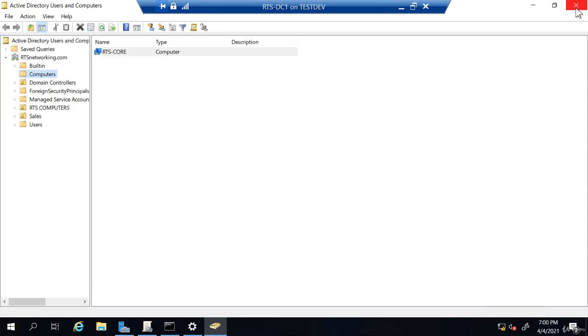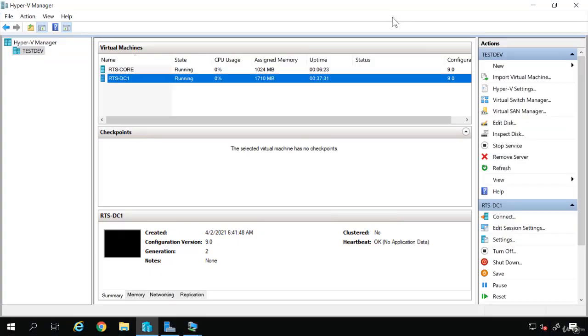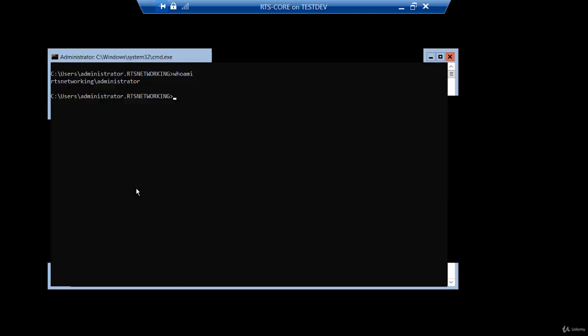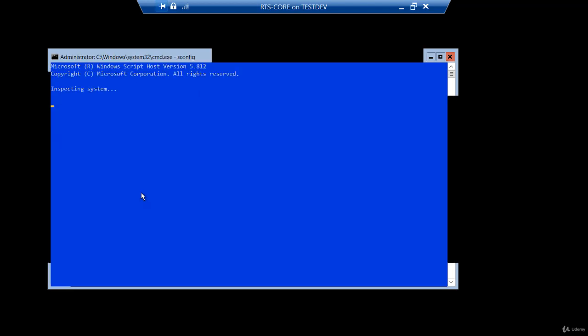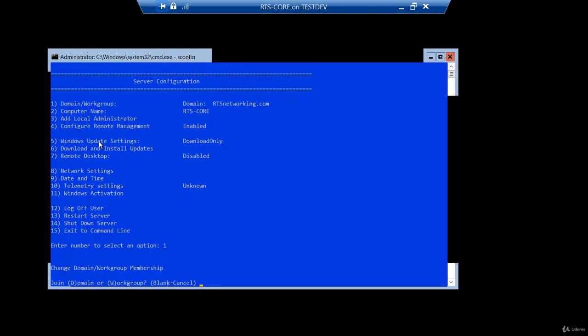We truly don't have a need for a core server because everything I can do on the core server, I can also do on the desktop experience server. We mainly want to look at the limitations of the core server and the sconfig. So what I'm going to do now is go back to the core server and we are actually going to leave the domain. So I'm going to type sconfig and on my core server, it has domain workgroup. Now we just did this. So we'll enter number one again.